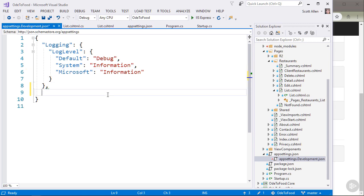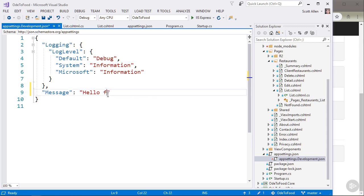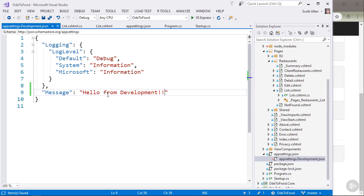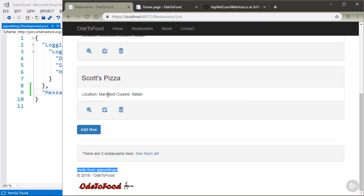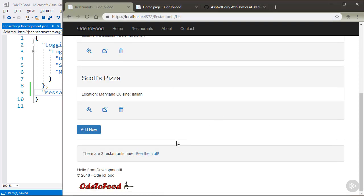But let me also paste in here that I want to change the message from hello from appsettings to hello from development. I'm going to save this JSON file. Let's come back to the browser and let me issue a refresh.